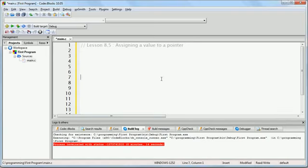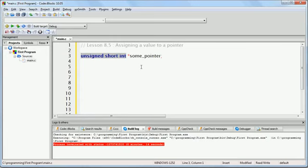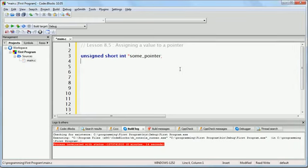To do this, you would write: unsigned short int *some_pointer. As you can recall from the last lesson, the highlighted part says that we're creating a pointer called some_pointer. The asterisk means that it's a pointer, and this part tells what kind of variable we expect to exist at the memory address that it's pointing to. When we've created this variable called some_pointer, think of this as having the data type memory address.